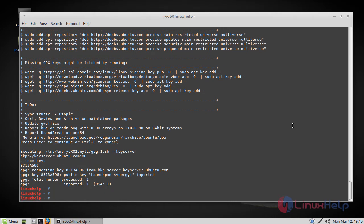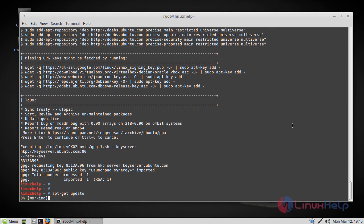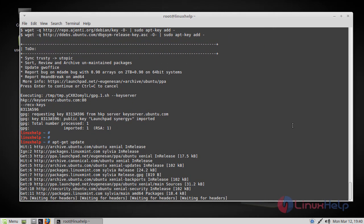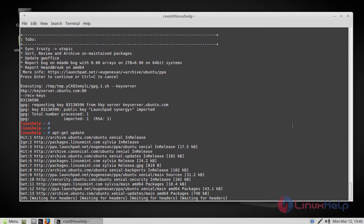Once the repositories are added, you can update the repo by using apt-get update command. Now the repo packages have been updated.